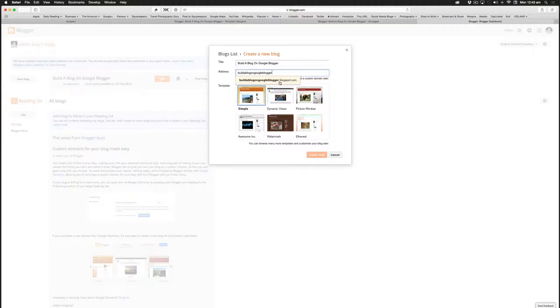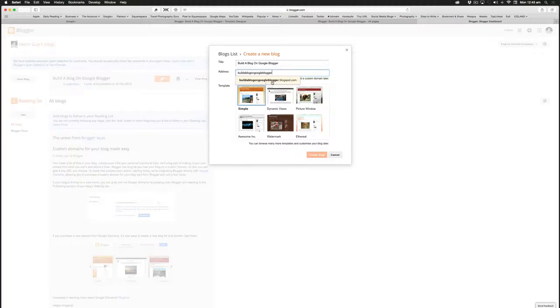Build a blog on Google Blogger dot blogspot dot com. So as I'm sure you're aware, by having dot blogspot dot com at the end, it becomes a free site, which is okay at this stage, and then you'd click to accept that.